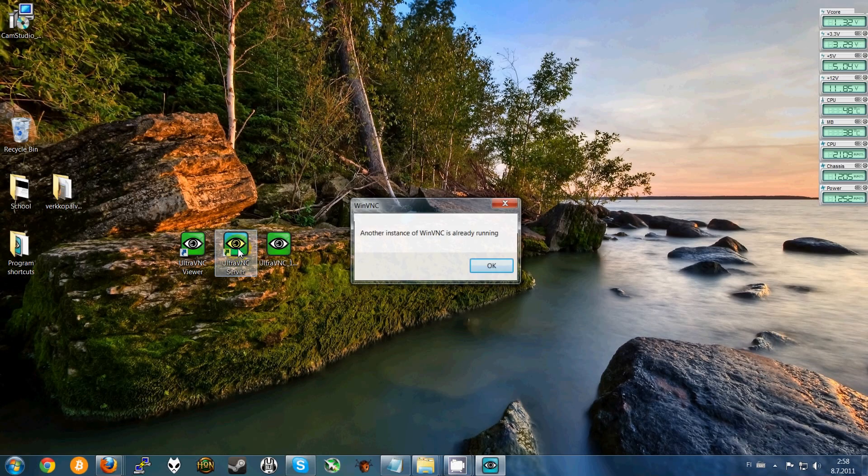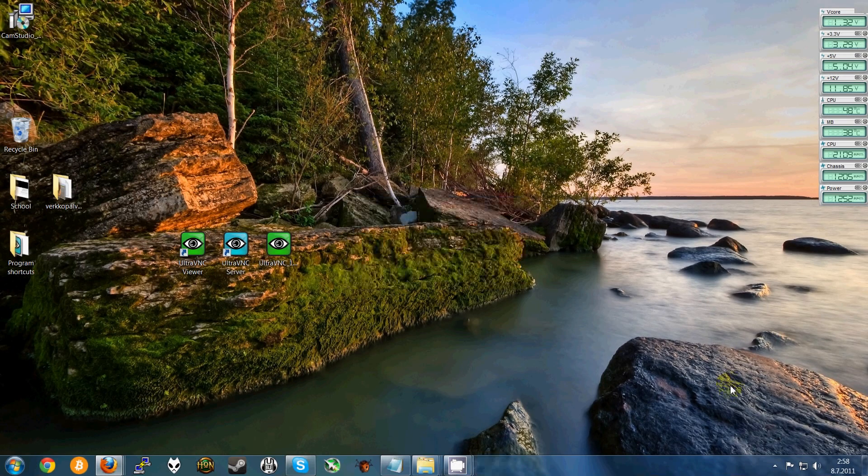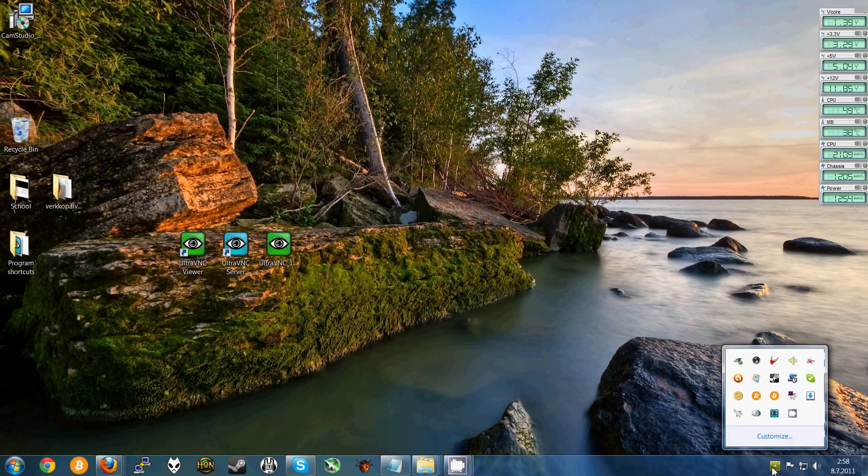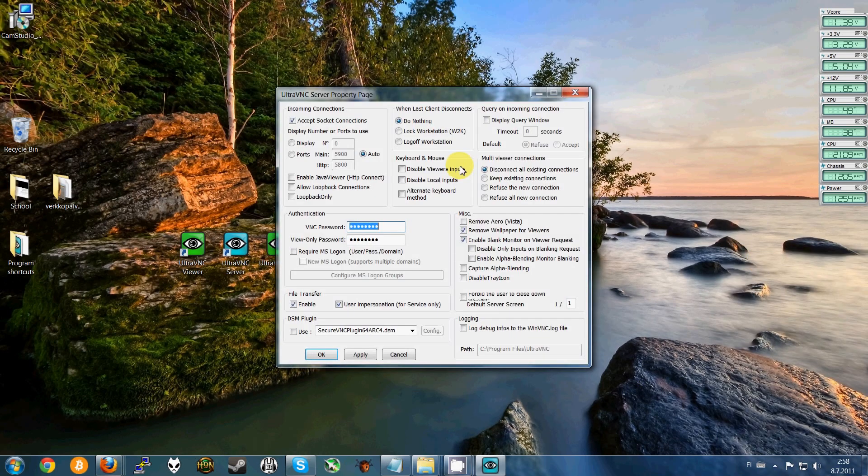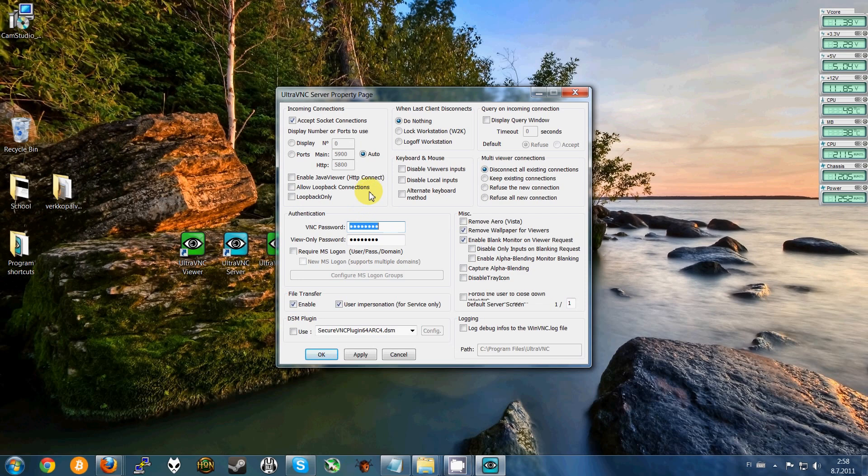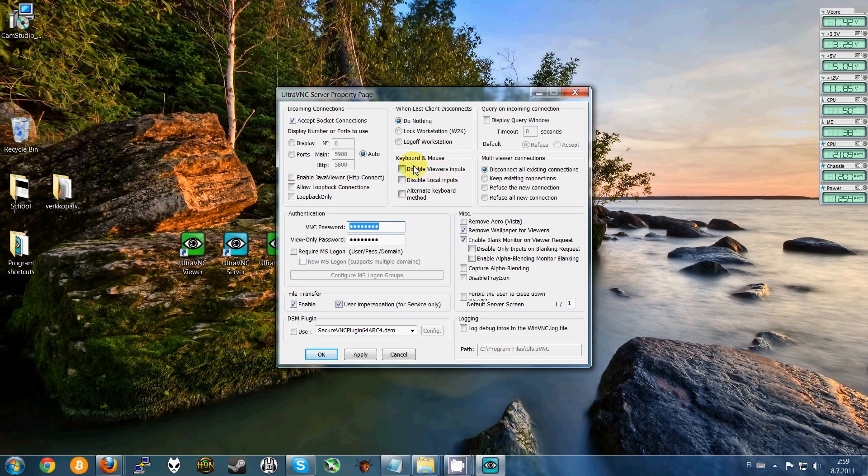Double click here. Mine is already running and you can find it here. Admin properties. I use these settings, they're pretty good. And always disable viewers inputs if you want to type from your phone so you can give commands to your computer.